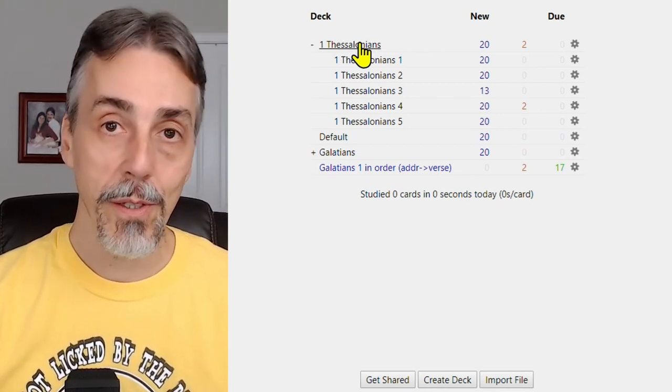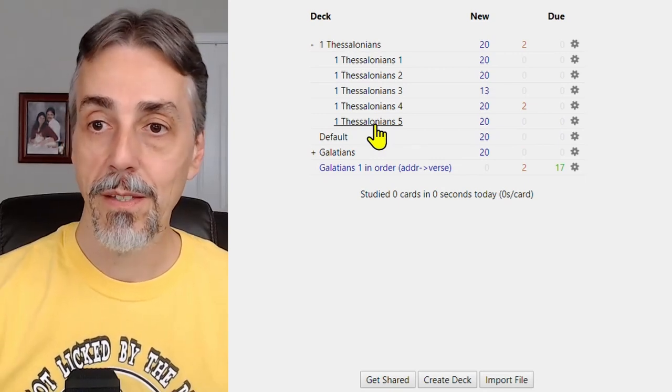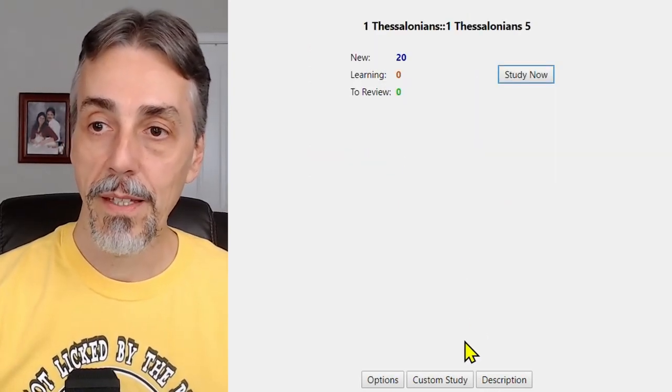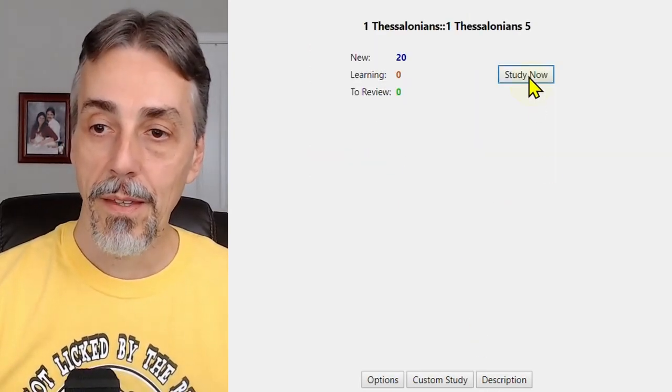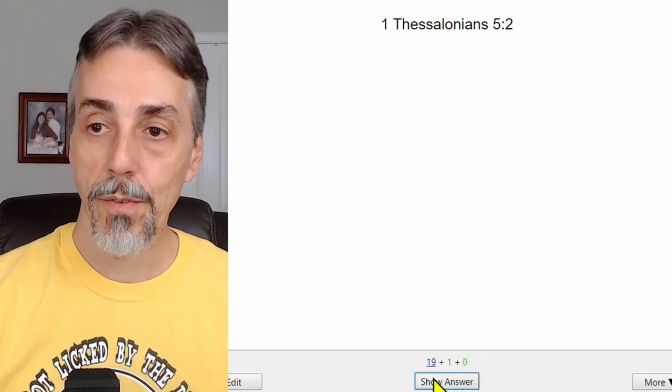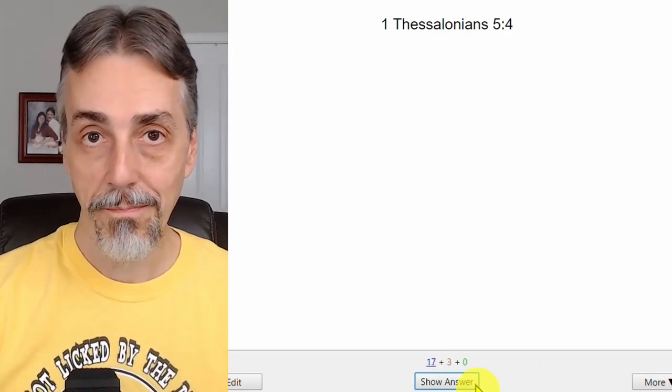So let's quickly look at our new deck, 1st Thessalonians 5, and hit study. There's verse one, verse two, verse three. So it's working.